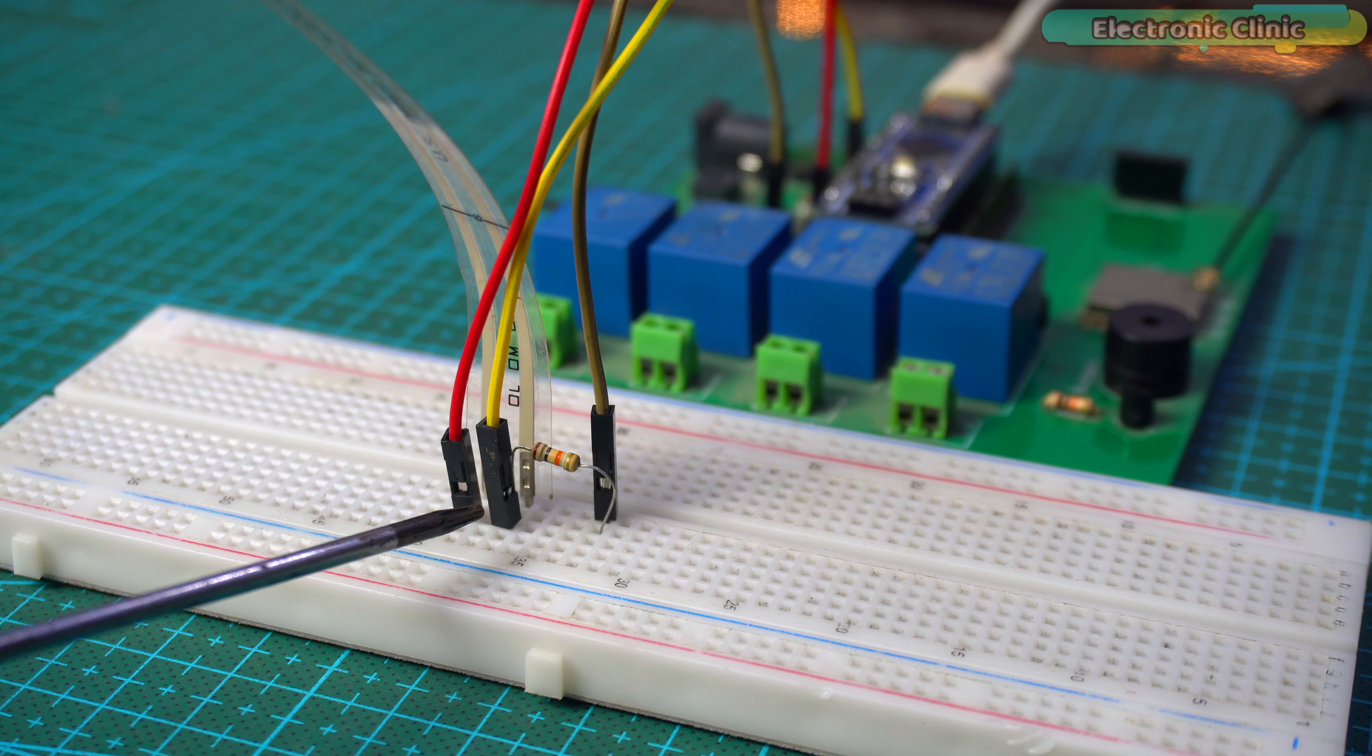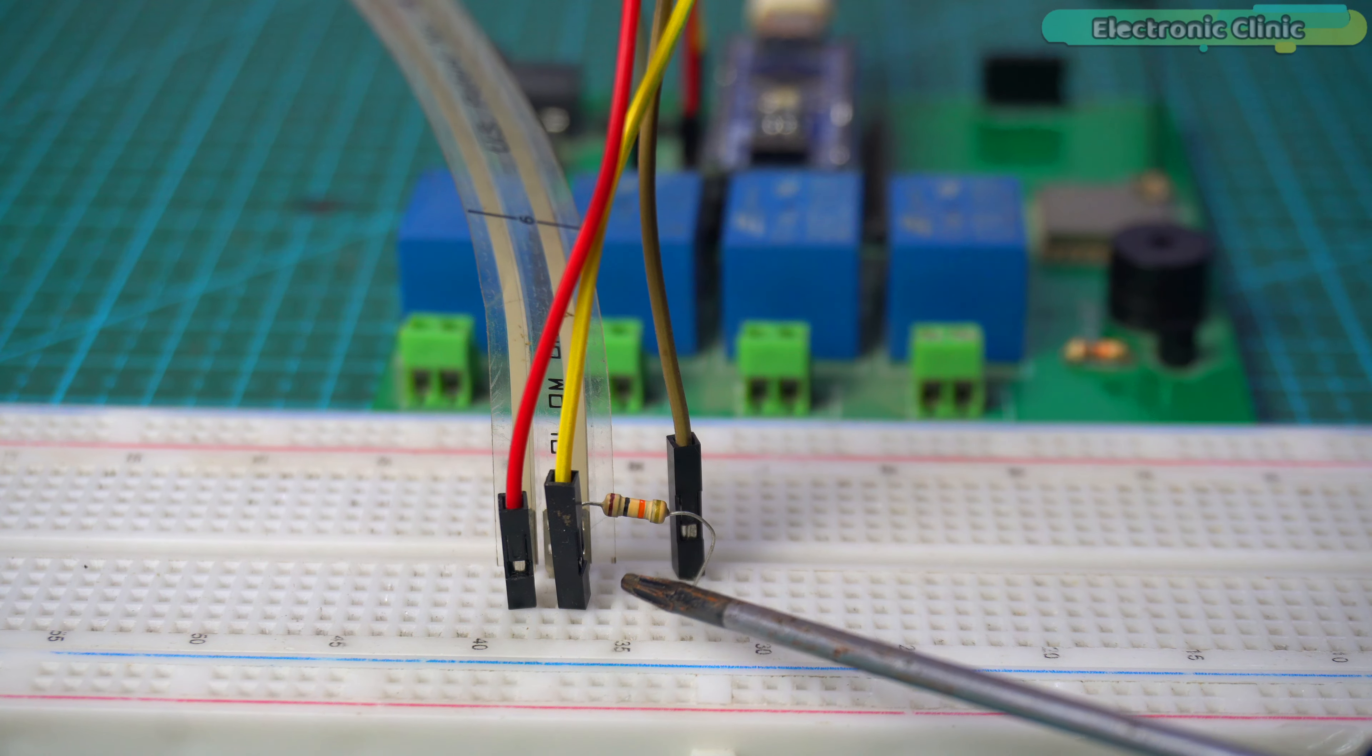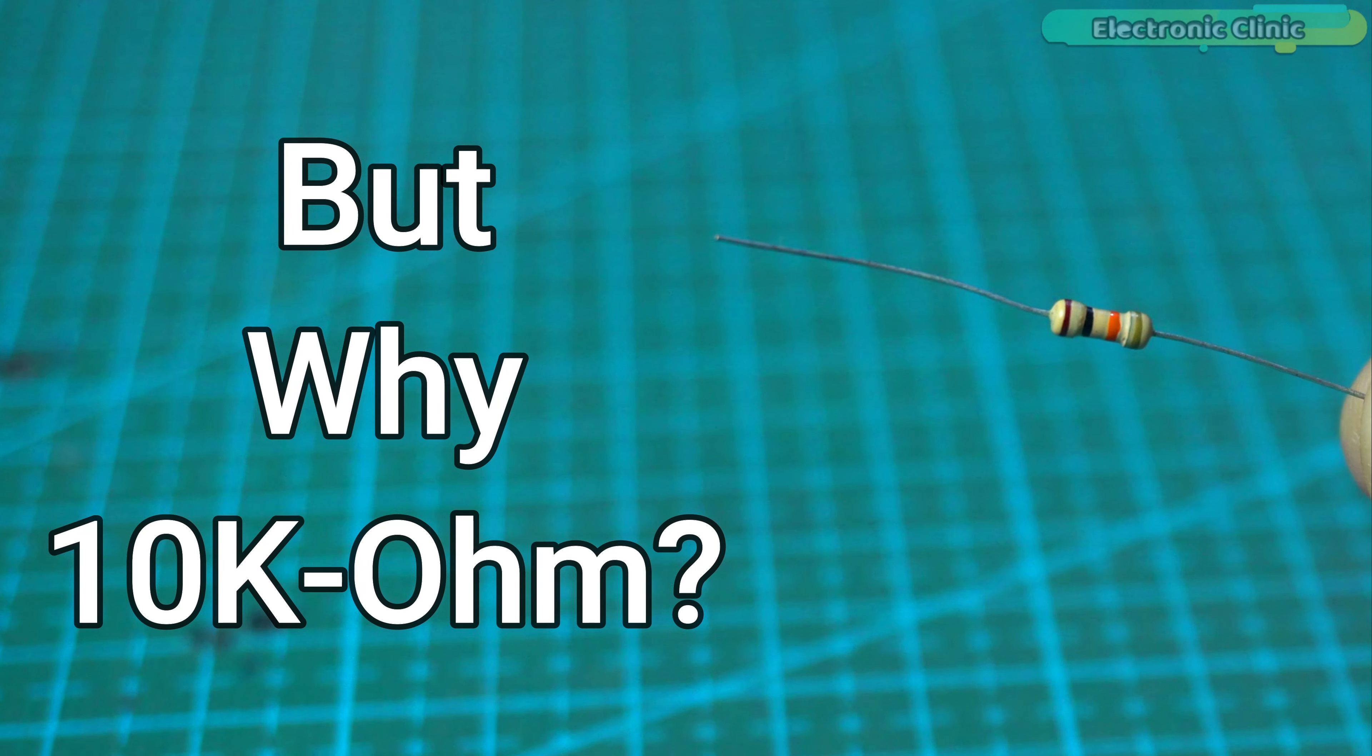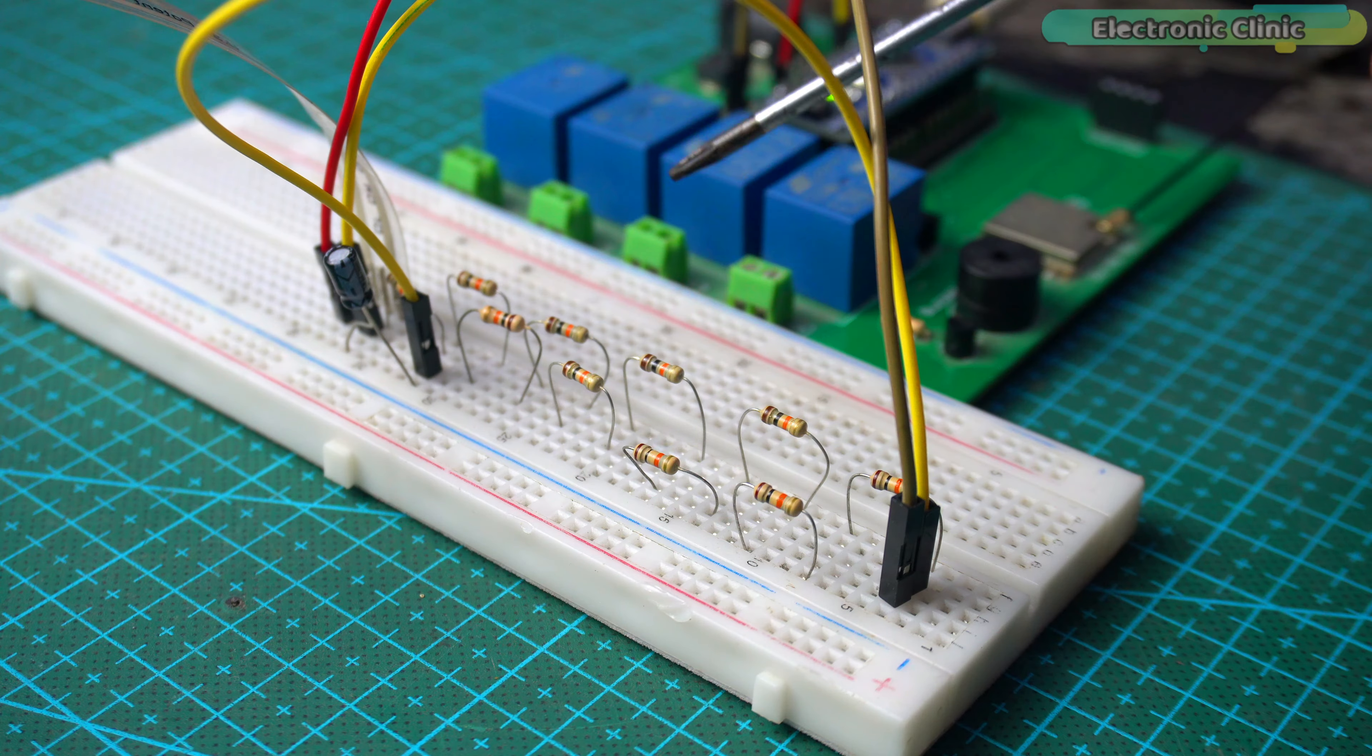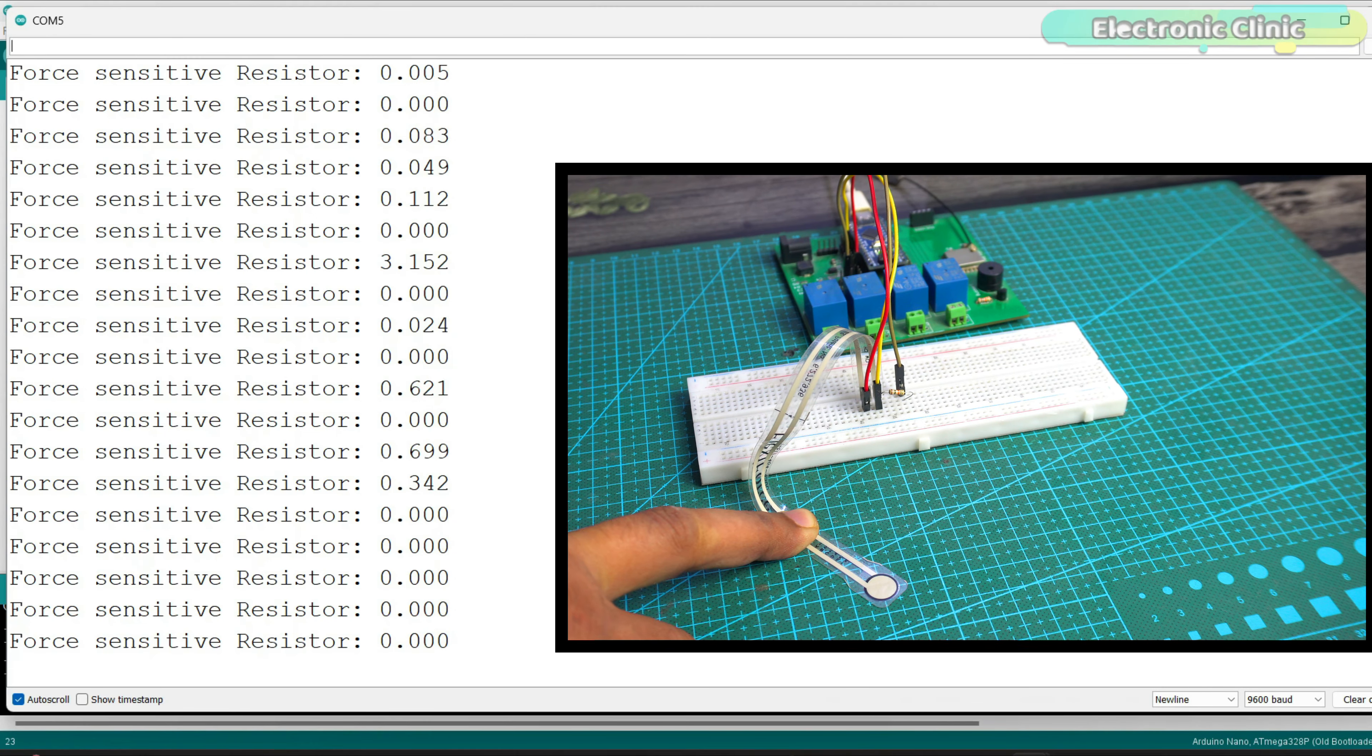I've seen most people use just a 10 kilo ohm resistor with a force sensitive resistor. I'm not saying using a 10 kilo ohm resistor in series with FSR is wrong, but why only a 10 kilo ohm resistor? What happens if you use a resistor value that's either lower or higher than 10 kilo ohms? How do we make fluctuating readings stable?